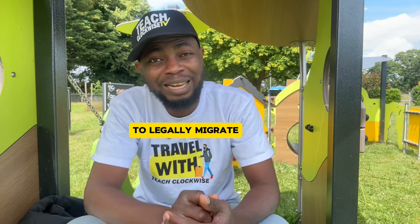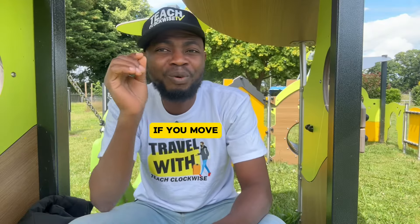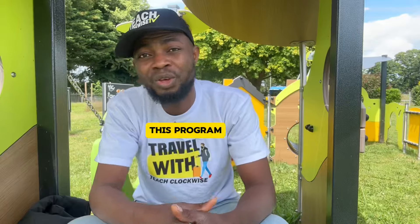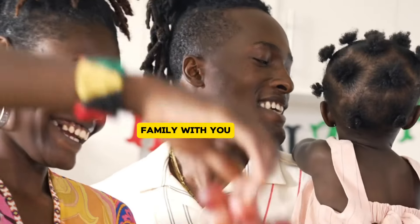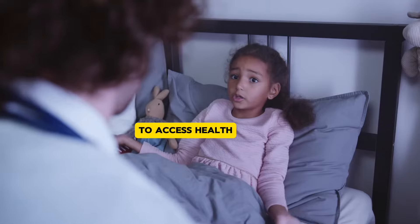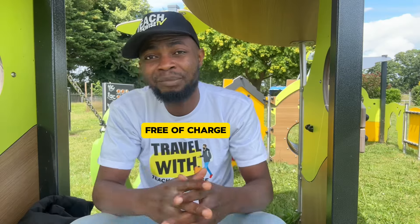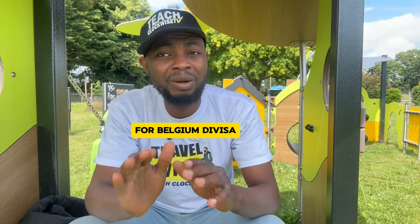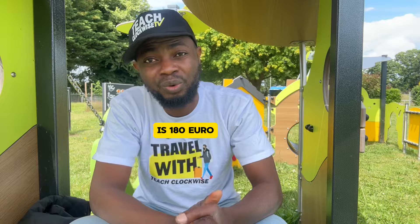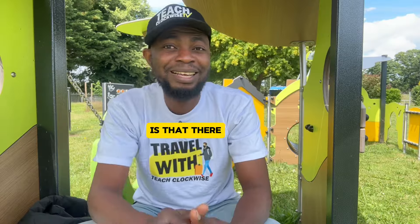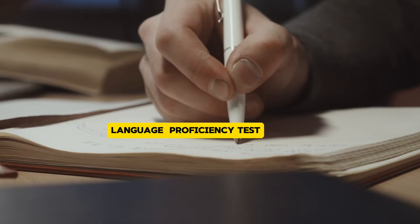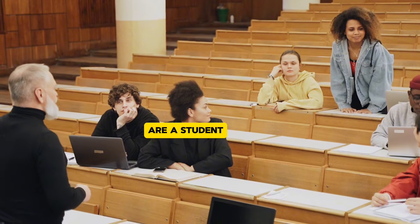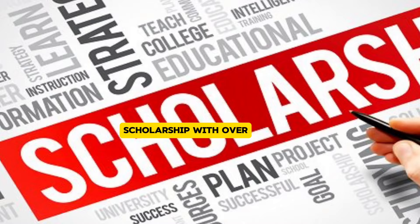In this video I'll be explaining to you the three pathways that you and your family can easily use to legally migrate to Belgium. If you move to Belgium under this program, you'll be able to take your family with you and your children will be able to access education free of charge. The total cost of applying for the Belgium visa is 180 euros.